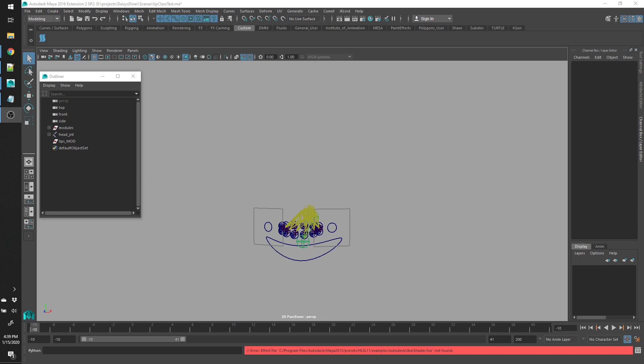Testing out my new lip rig script. So far nothing in scene is rigged.